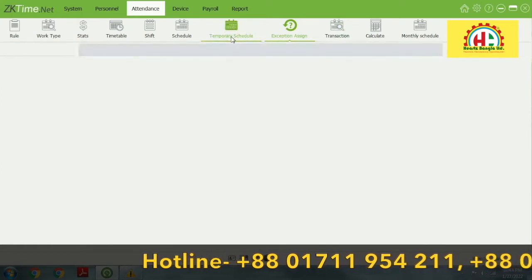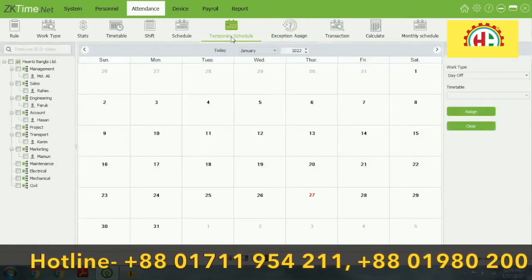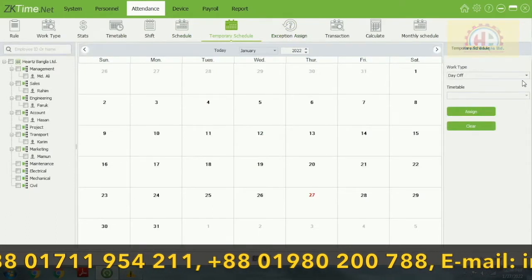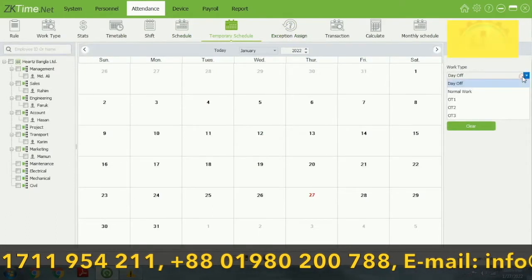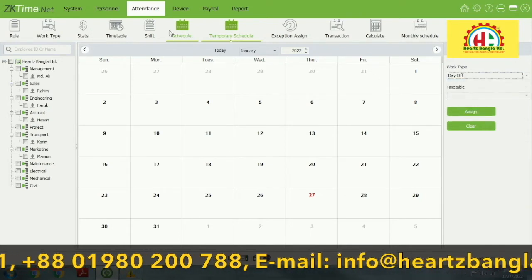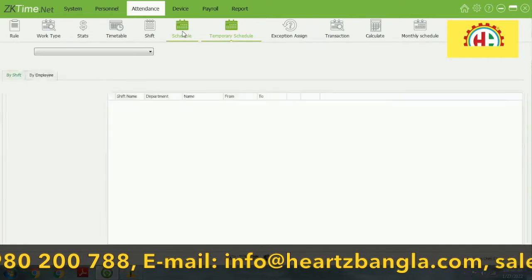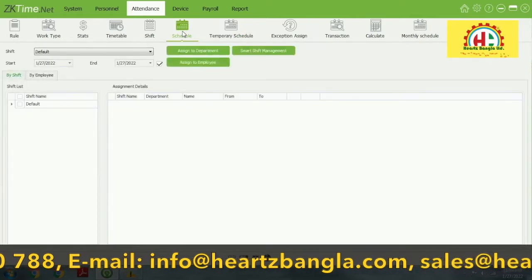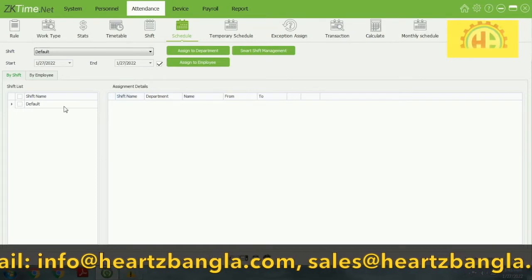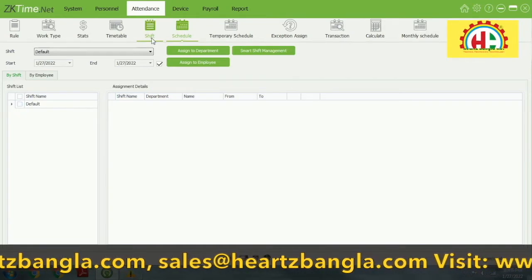This is the temporary schedule. If you want to generate a temporary schedule — that means a holiday, a vacation, a fixed department vacation, or a department holiday — the schedule is very essential. You have control of everything from the schedule.